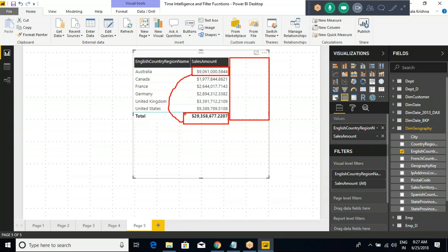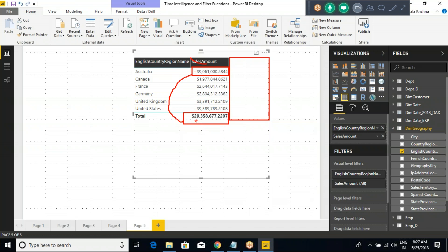We have been spending almost 10 days of time only on new measure and new column. I want to get the total value of that particular sales amount column. My requirement is very simple: sales amount divided by total sales amount. Tell me the measure now.